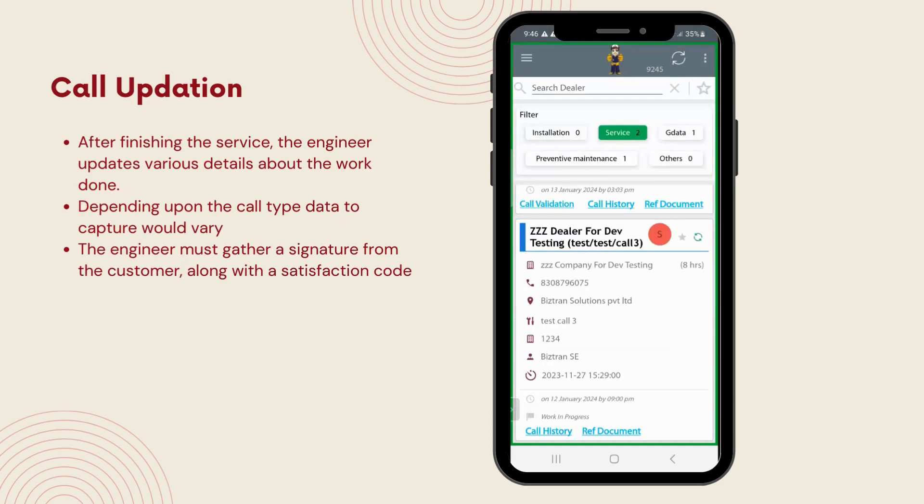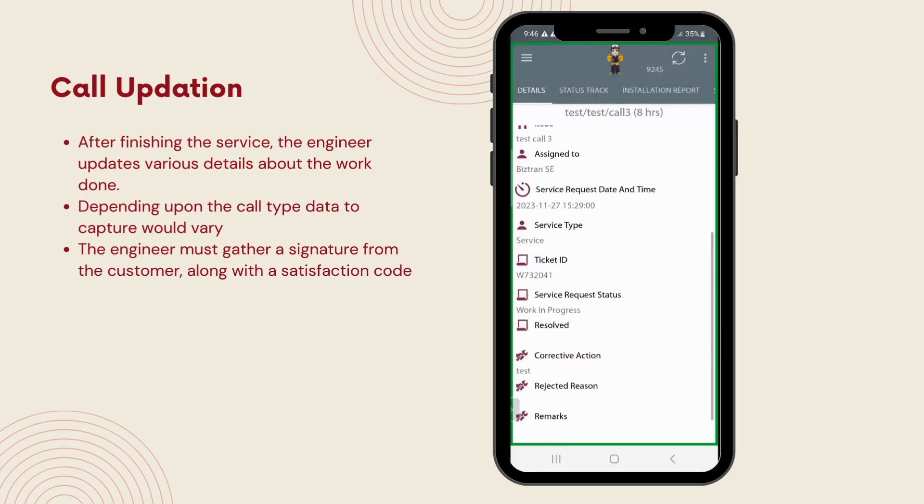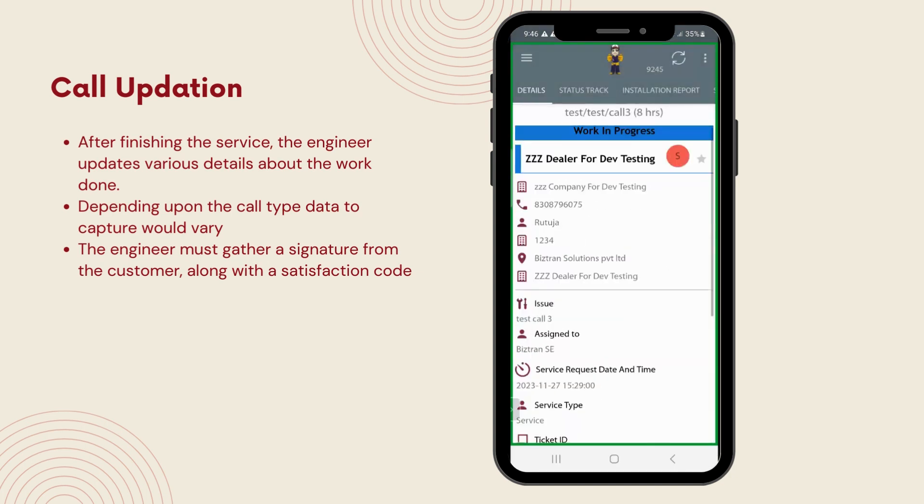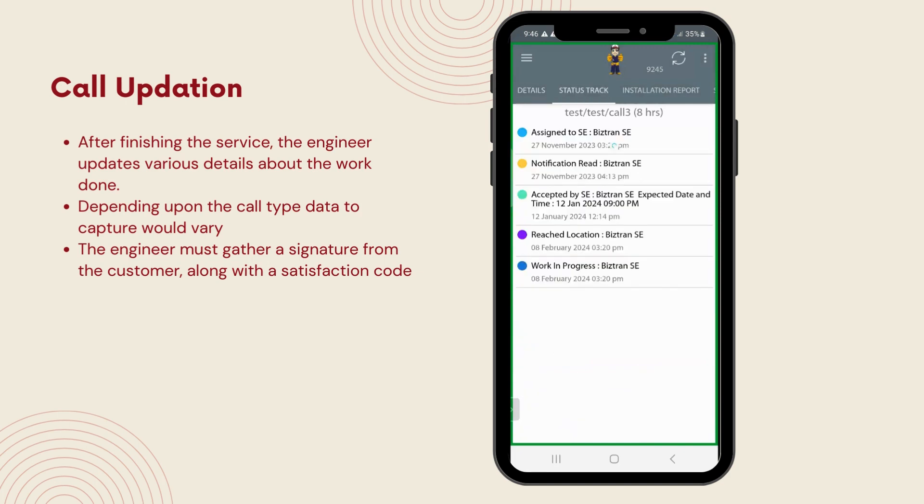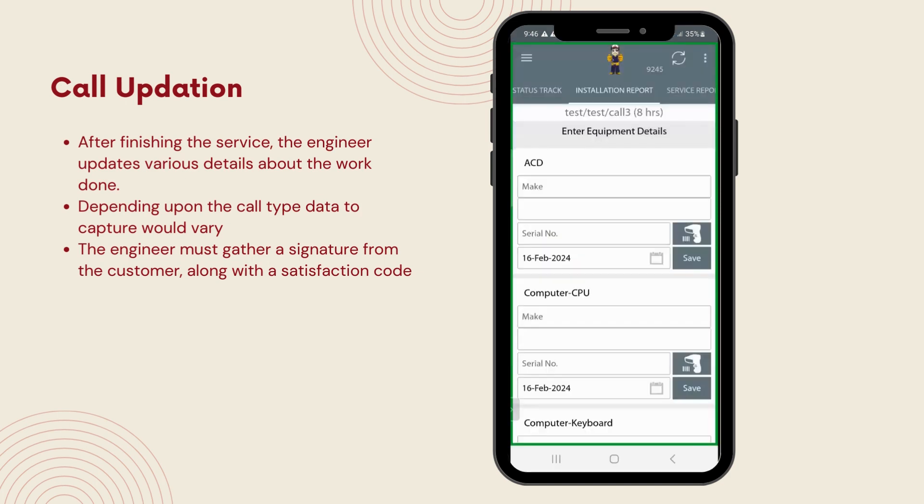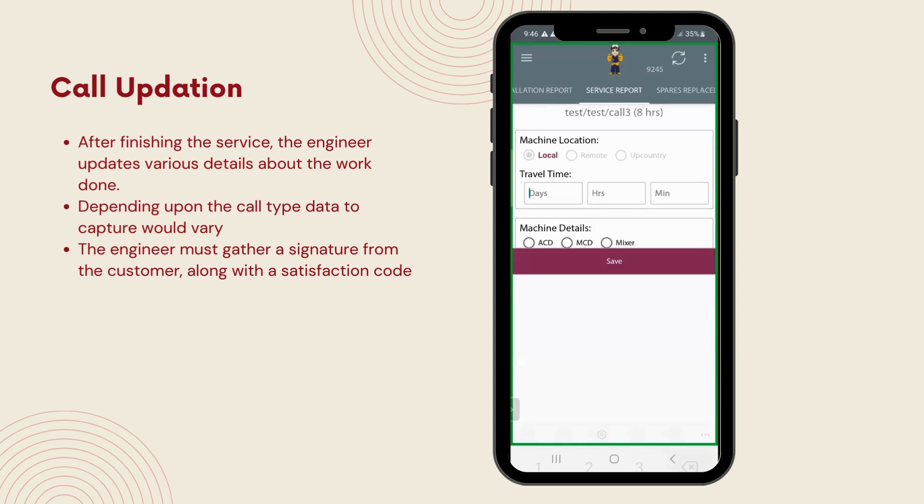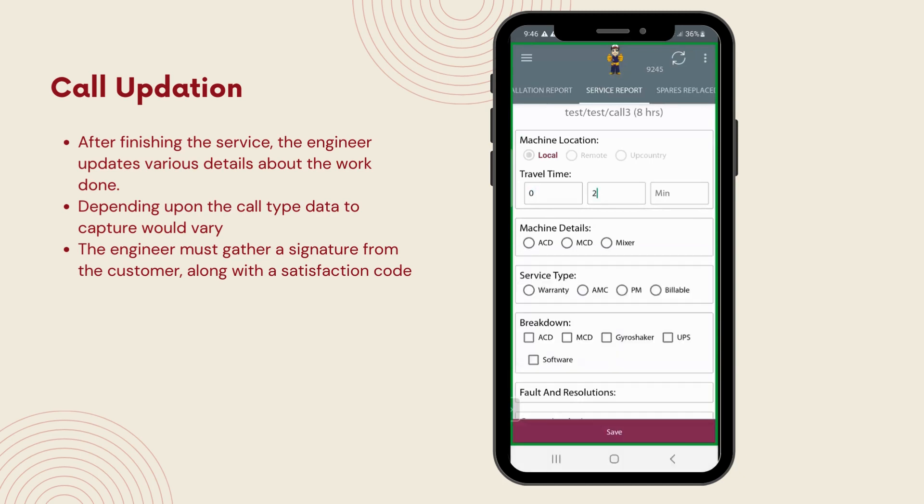Now, let's dive into call updation. After finishing the service, the engineer updates various details about the work done. This step is crucial for maintaining a transparent and complete record of the service provided. The process doesn't end there, though. To officially close the call, the engineer must gather a signature from the customer, along with a satisfaction code reflecting the customer's approval of the job done. This ensures that every service is concluded with clear customer feedback, marking the service as completed satisfactorily.